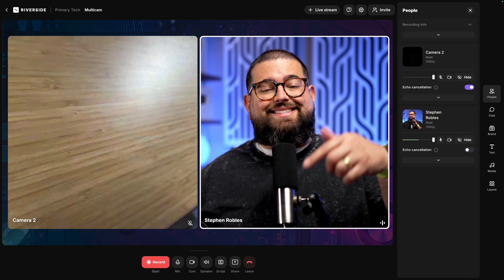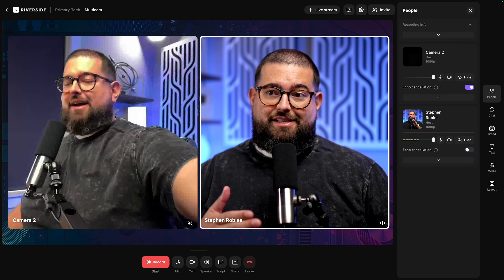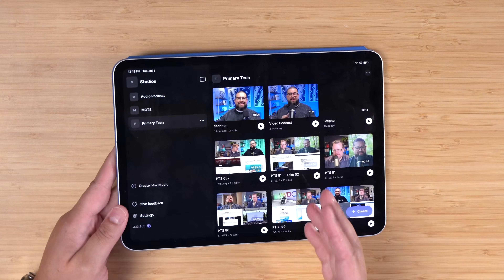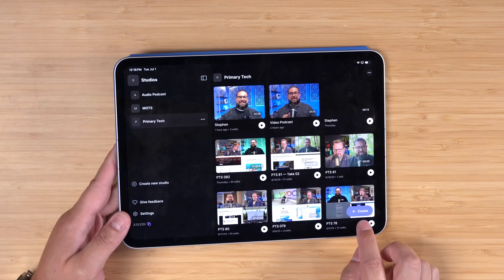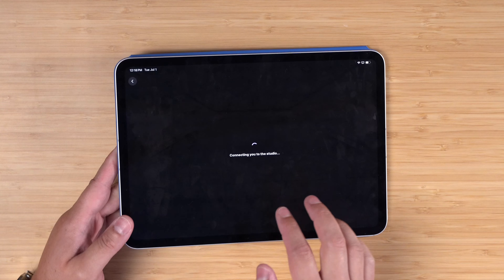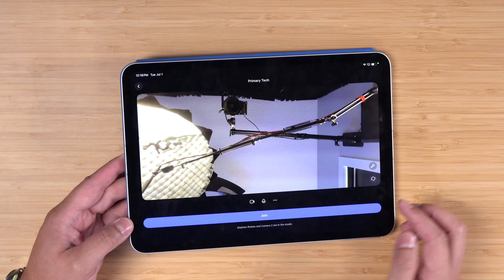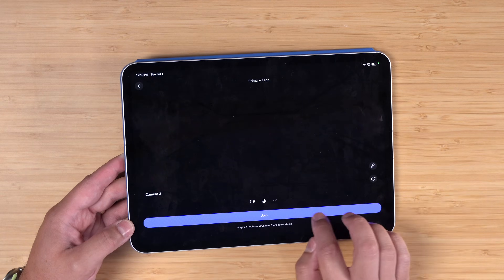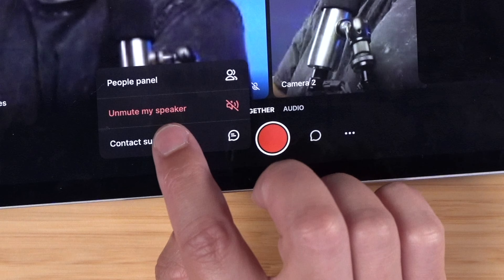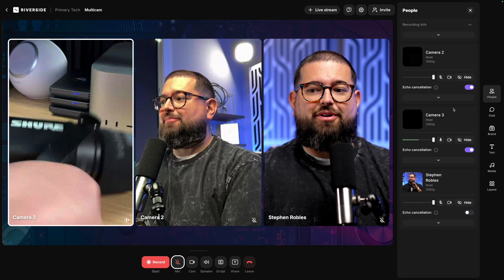By muting the speaker on the phone, I can talk normally for my A-roll main audio without it coming through the phone speaker. I'll set this camera up on a tripod next to me and now I have two angles. For a third angle — maybe a desk shot to talk about products — I'll join from my iPad using the same studio. I'll rename it Camera Three, flip to the rear-facing camera, join the studio, and again hit those three dots to mute the speaker on the iPad.